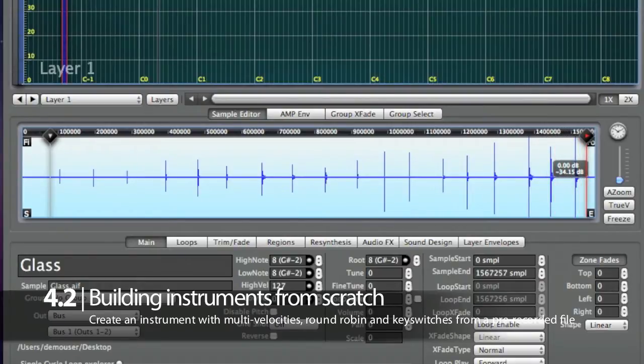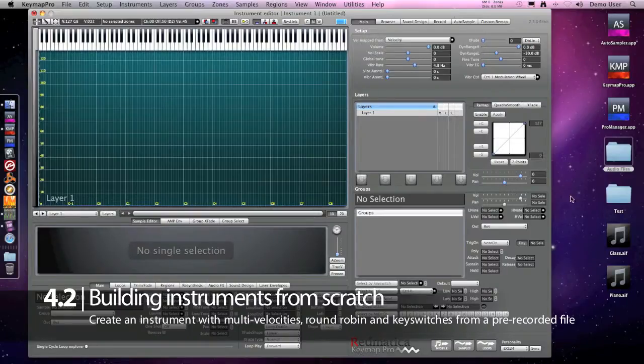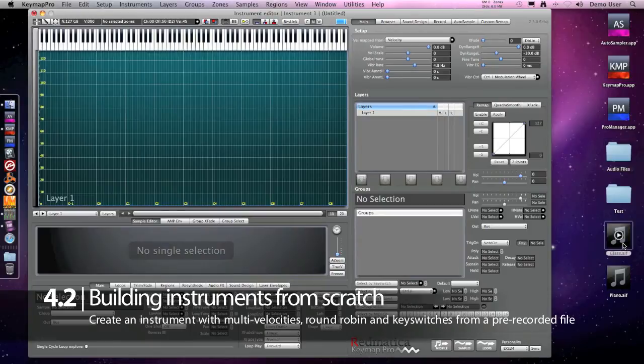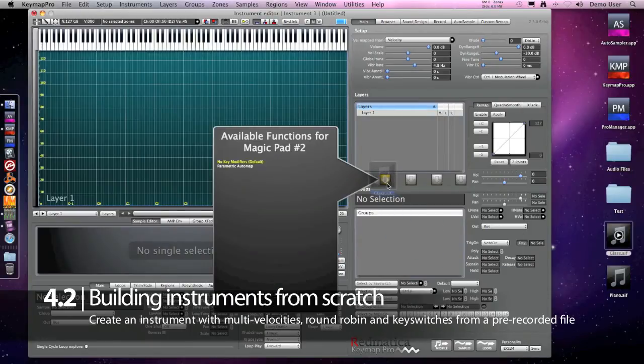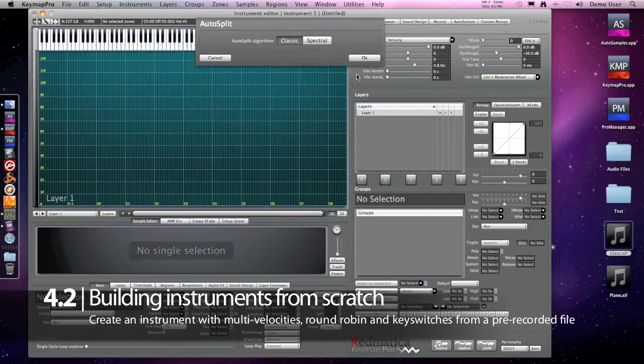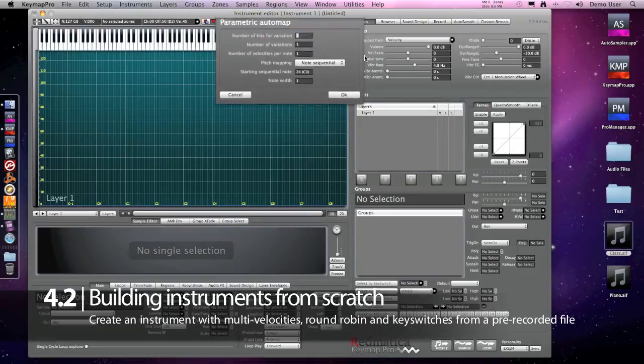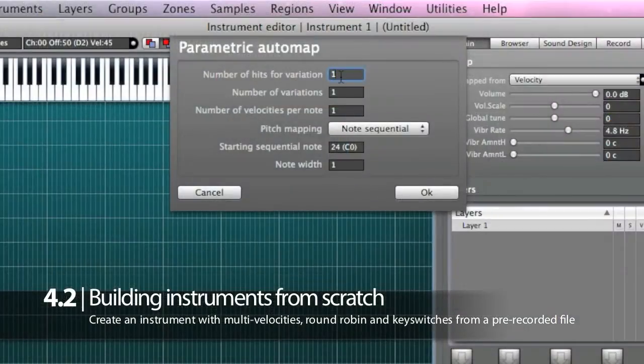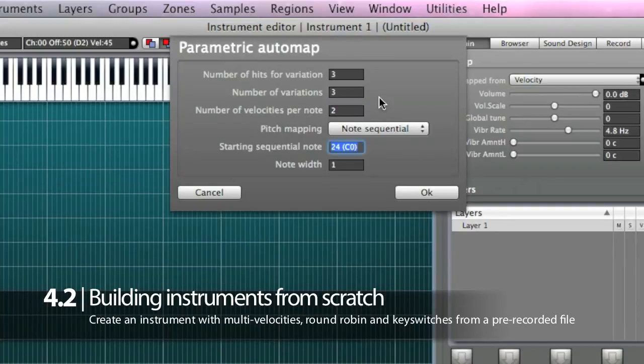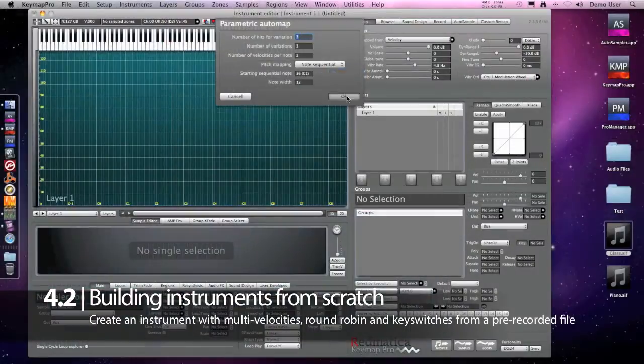Now let's drag and drop this file on magic pad number 2 and we'll get parametric automapping. We recorded 3 hits for each variation, 3 sound variations and 2 velocities. We'll map this to C1 with 1 octave width.